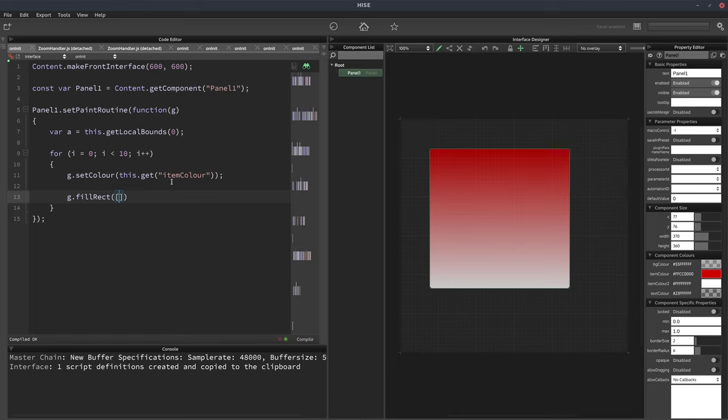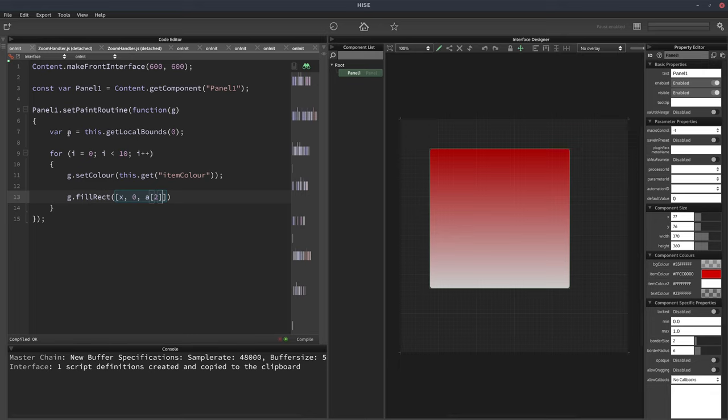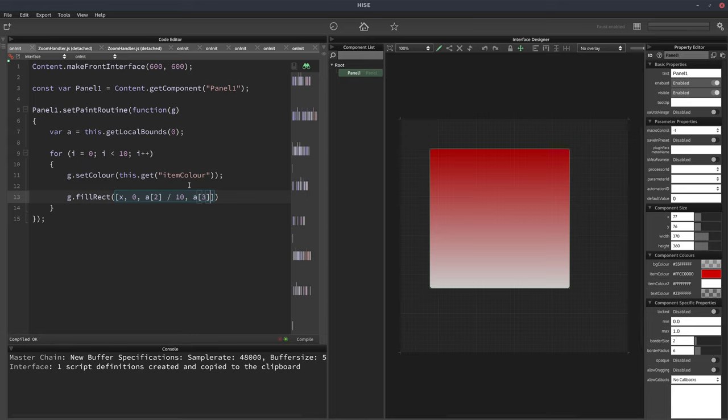And it's going to have some x value. We don't know what that is yet. The y is going to be zero. The width is going to be the width of the panel. So that's going to be our area 2. That's the width, divided by 10. Because we want 10 stripes of equal width. And the height is going to be a3.